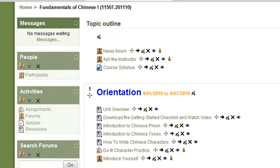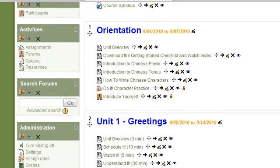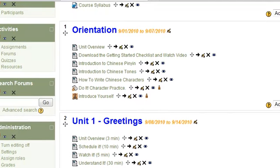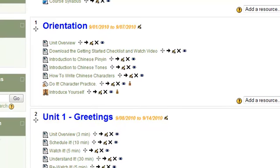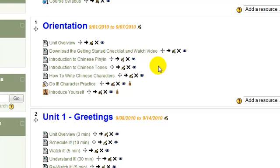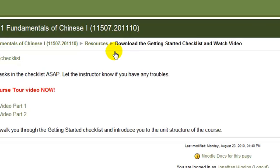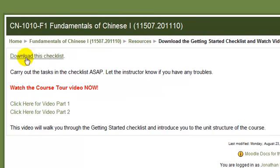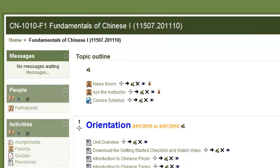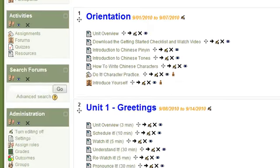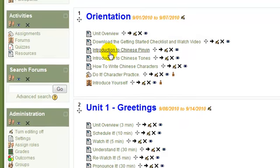This is the Orientation Unit. Hopefully you've already watched this video. If it's already Unit 1. Here in the Orientation Unit, here's the video you're watching right now. In here is the checklist that I emailed you a few days back. Hopefully you've already done everything on this checklist. If you haven't, get it done yesterday.